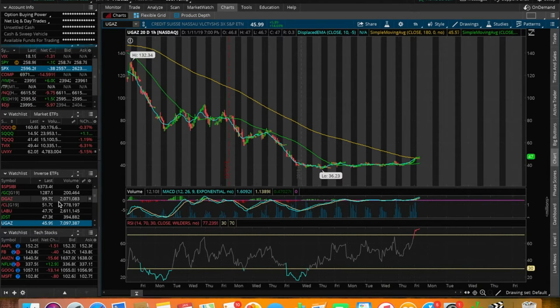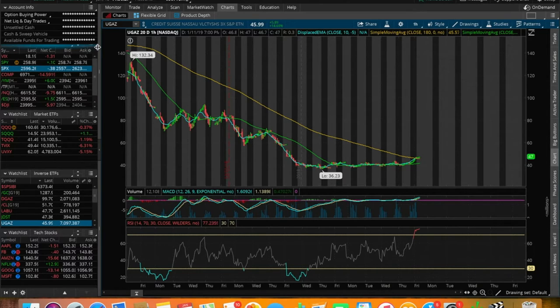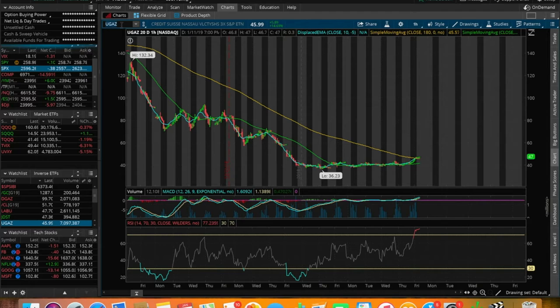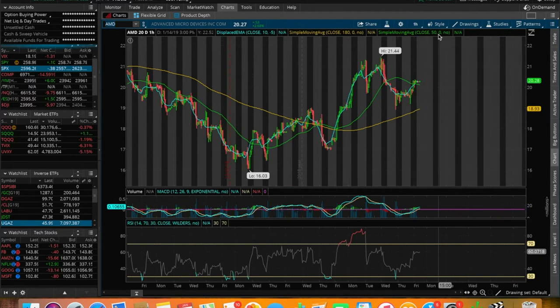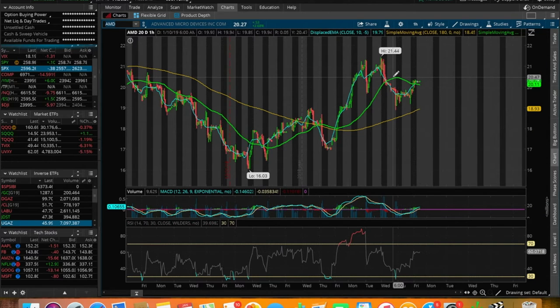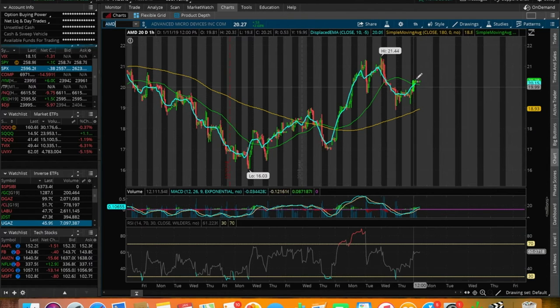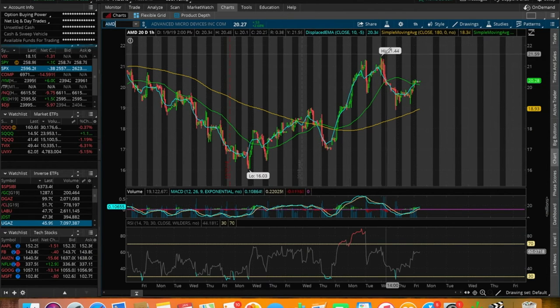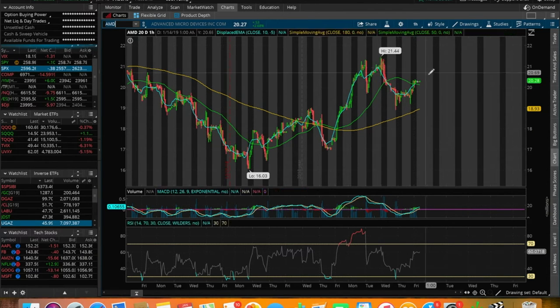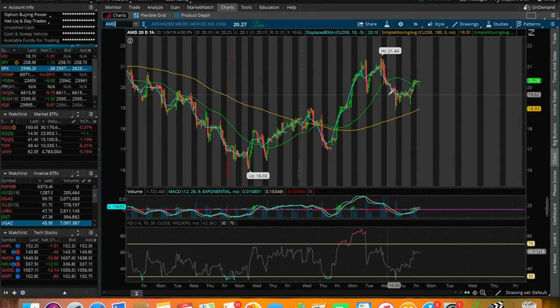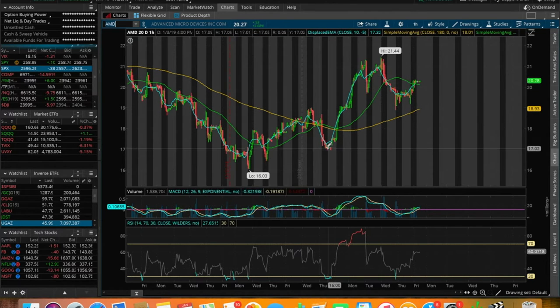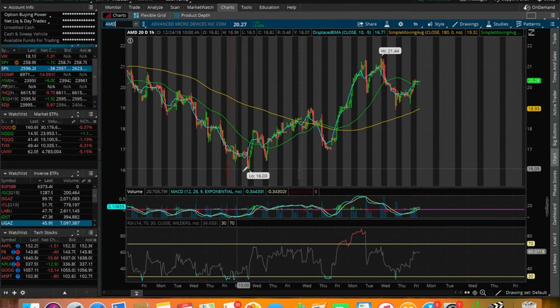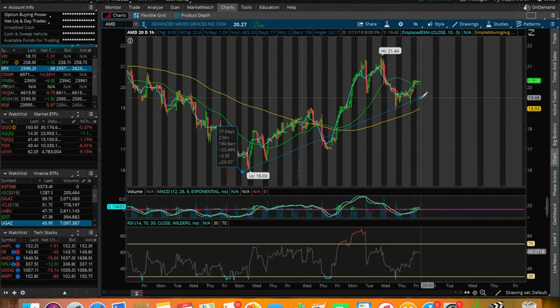There's a couple more that I want to talk about in terms of inverse ETFs. But before we do talk about those, let's talk about two stocks very quickly that I find very interesting right now. One of those is going to be AMD, Advanced Micro Devices. Right off the bat here on the 20-day, one-hour chart, we do see a cup pattern starting to form on AMD.